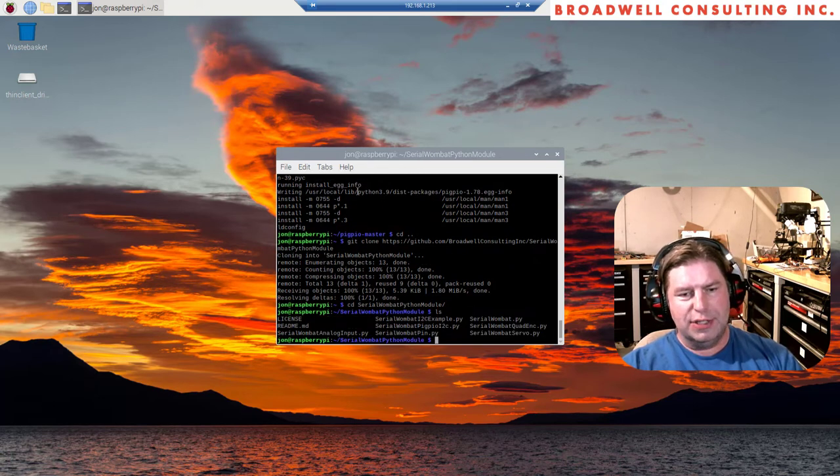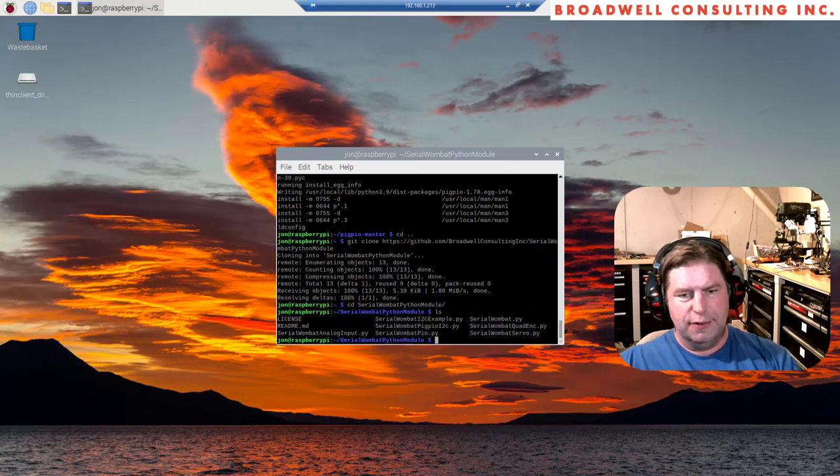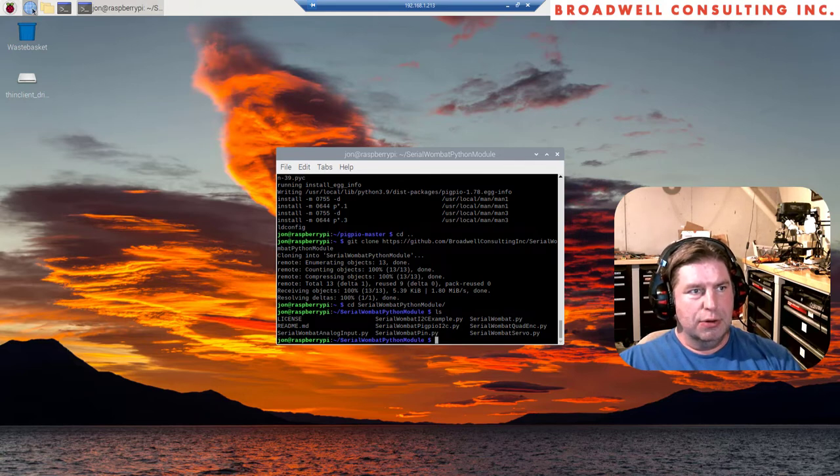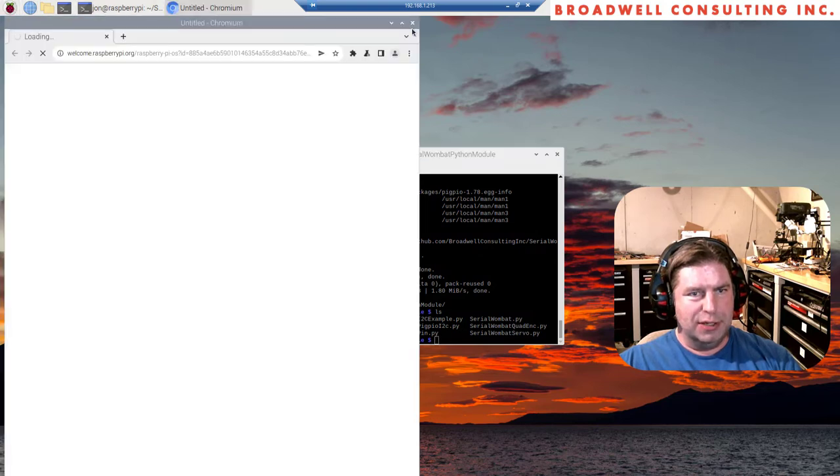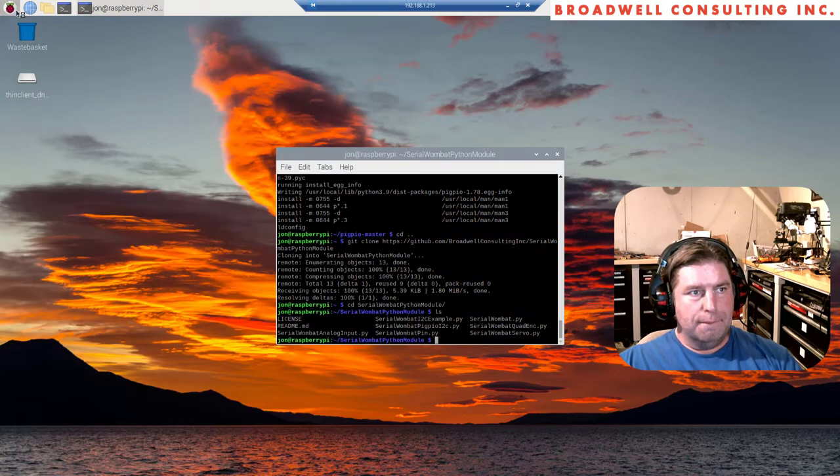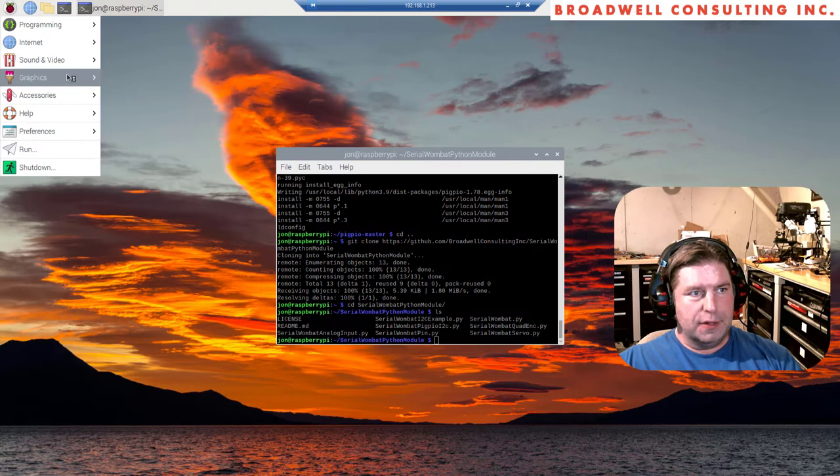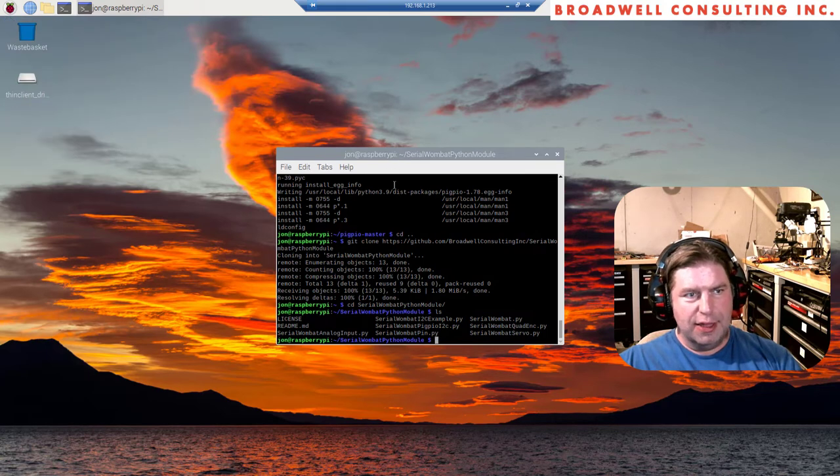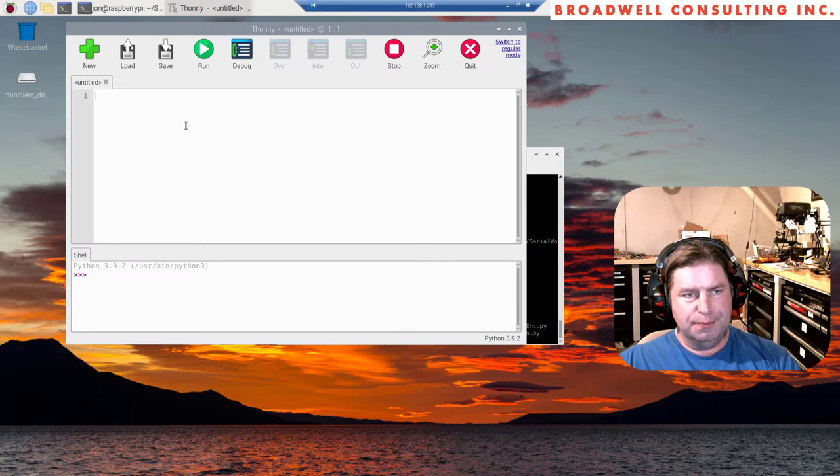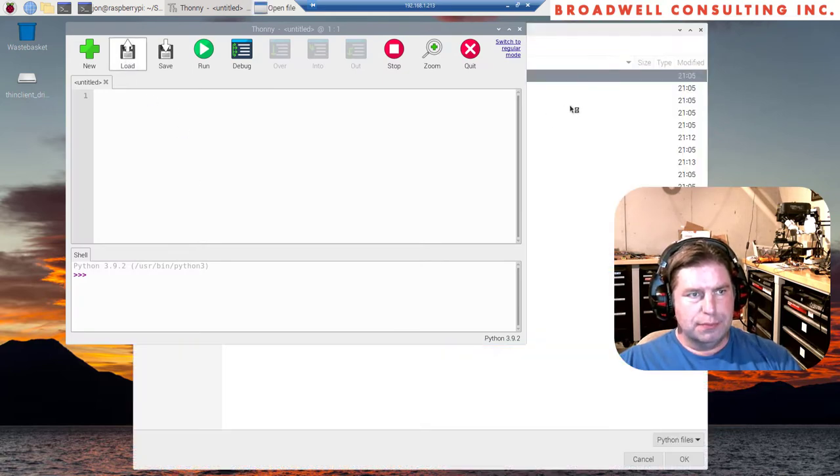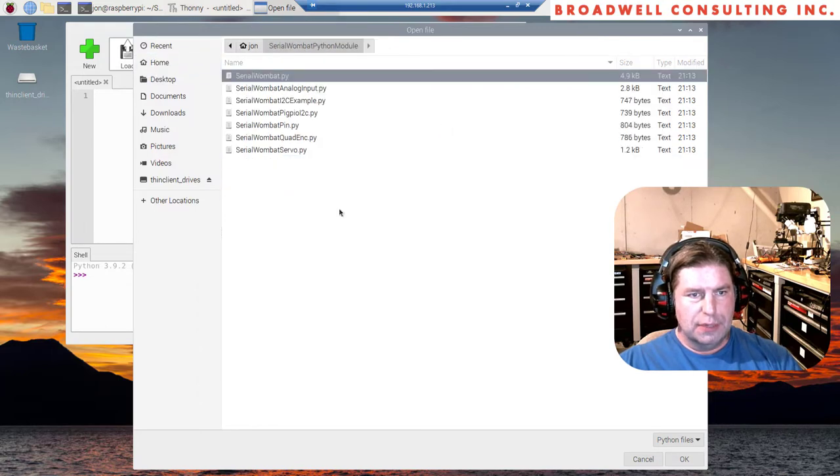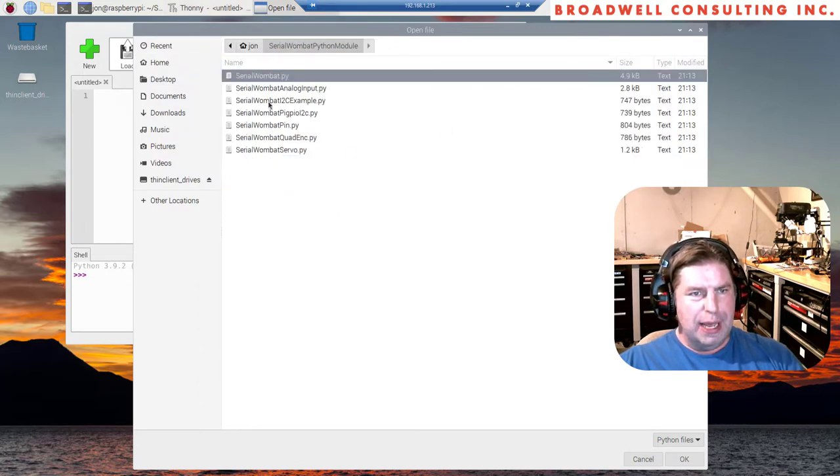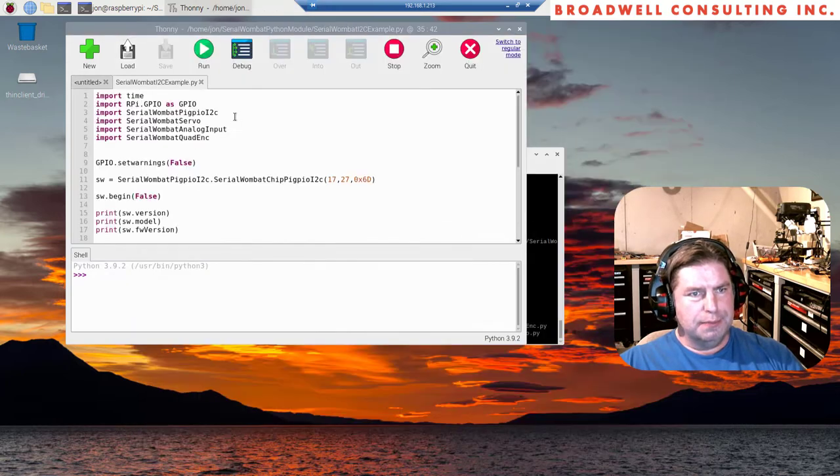Now we can cd to SerialWombatPythonModule. If we look in here, there's a variety of different files that we can use. Let's open under programming the Thonny Python IDE. Then we will say load SerialWombatPythonModule, SerialWombatI2CExample.py.